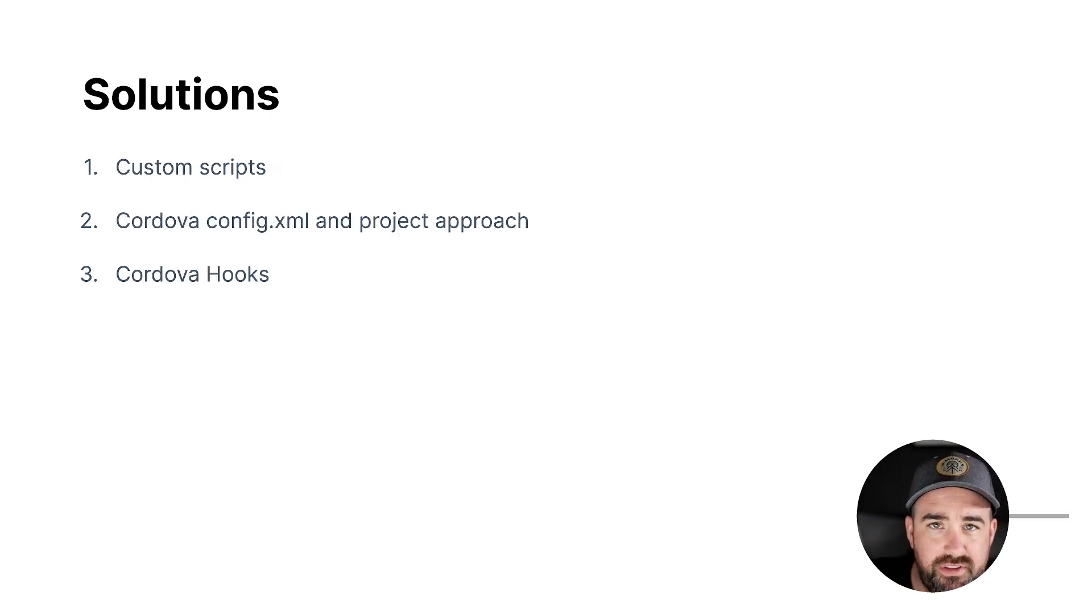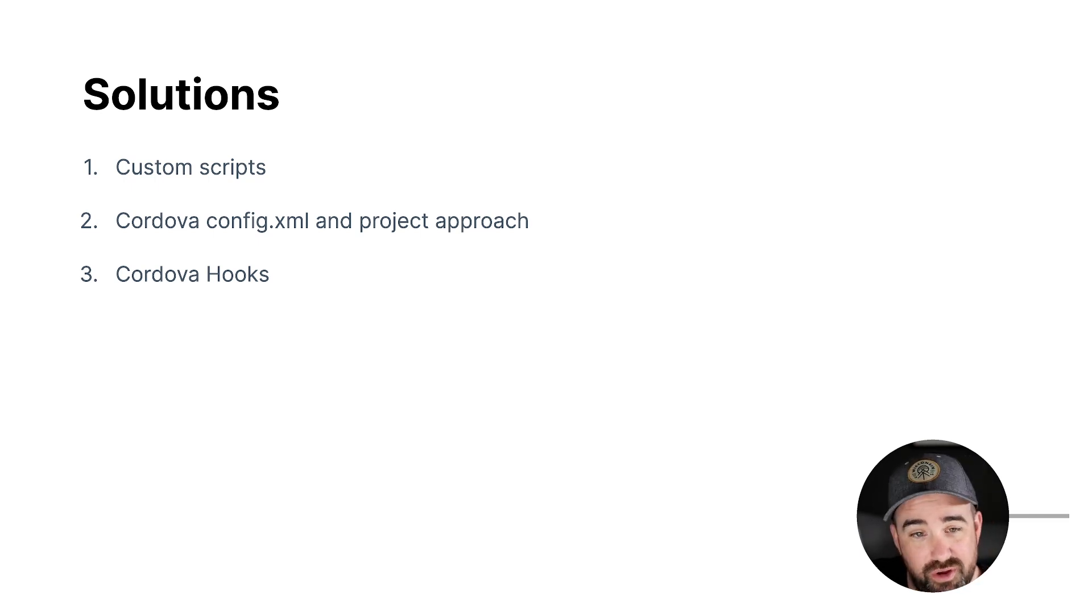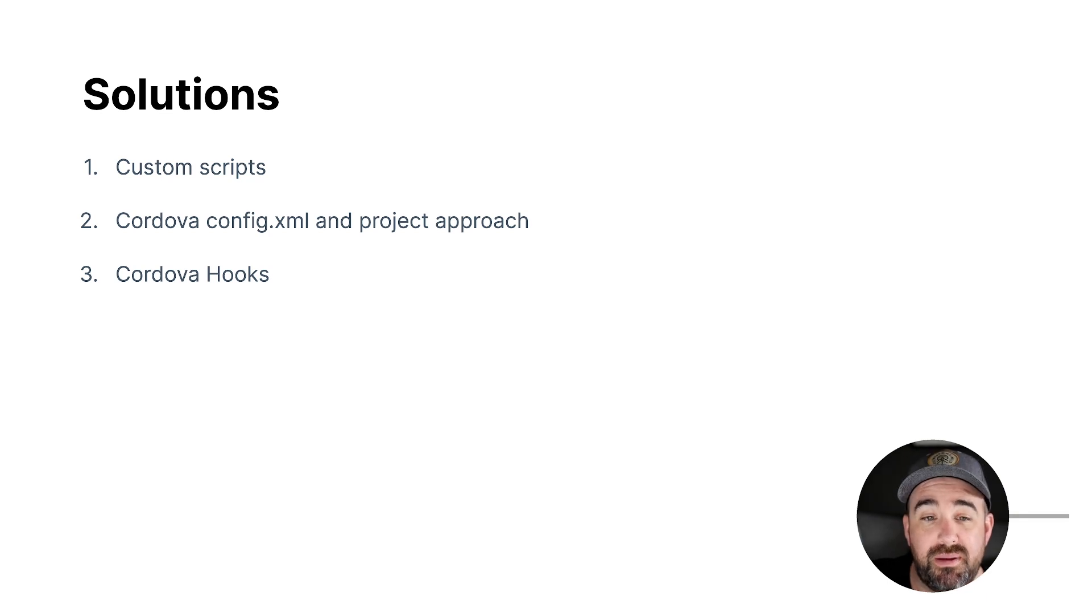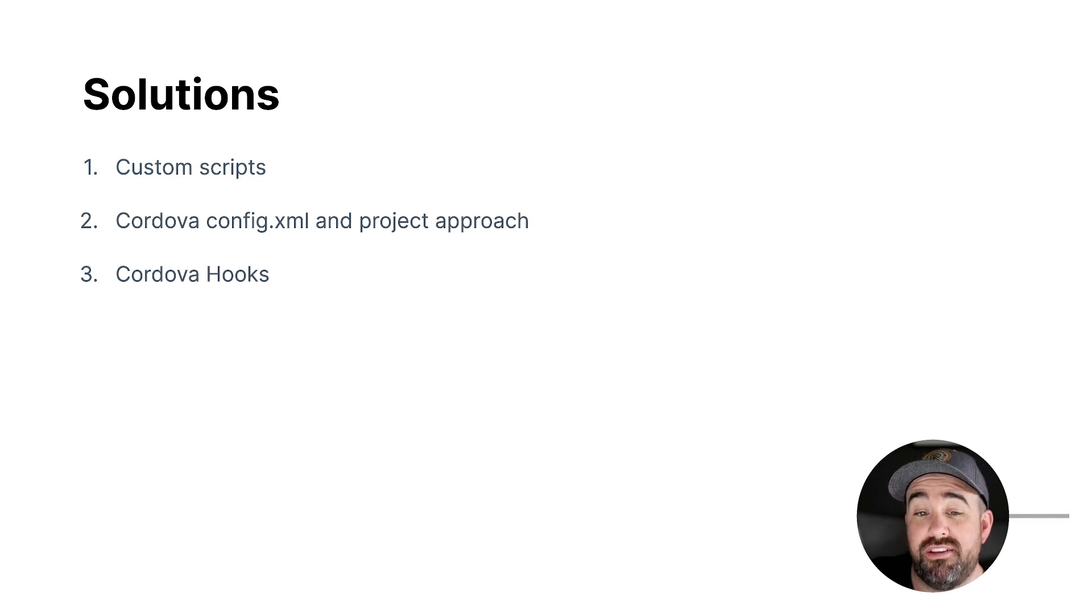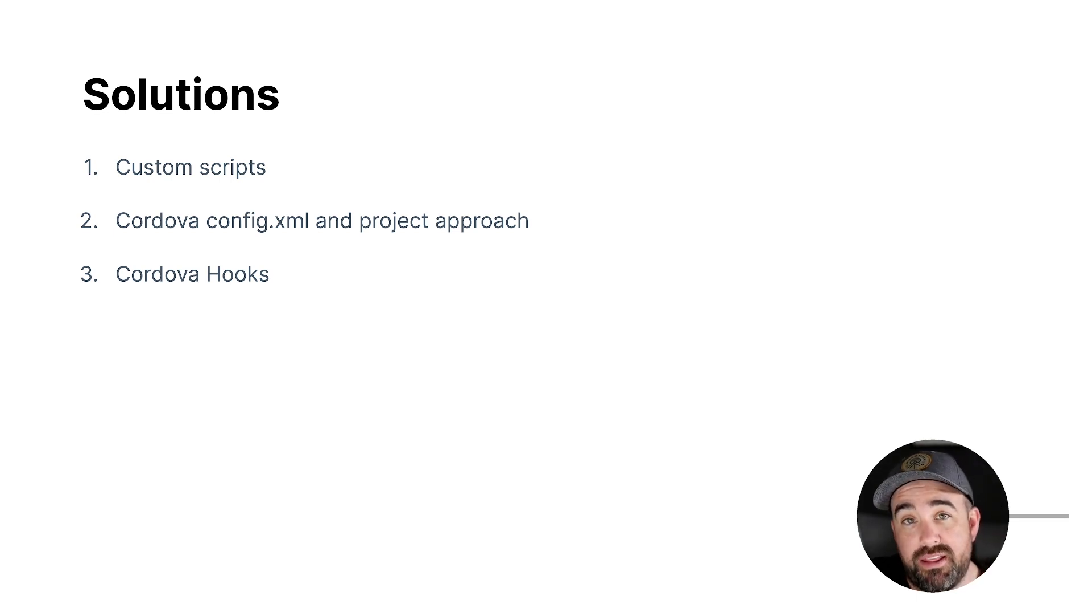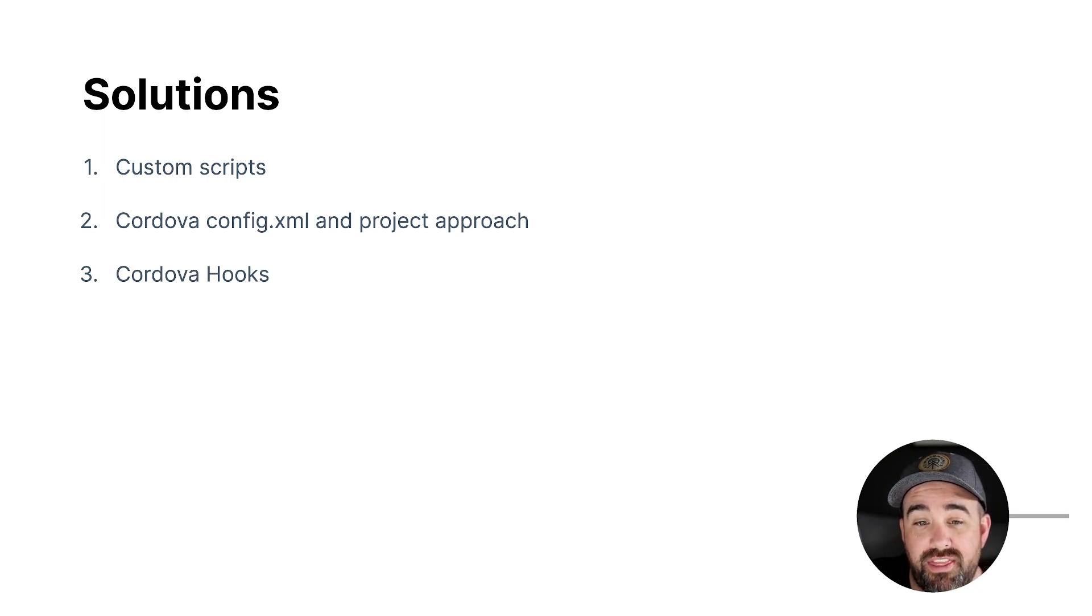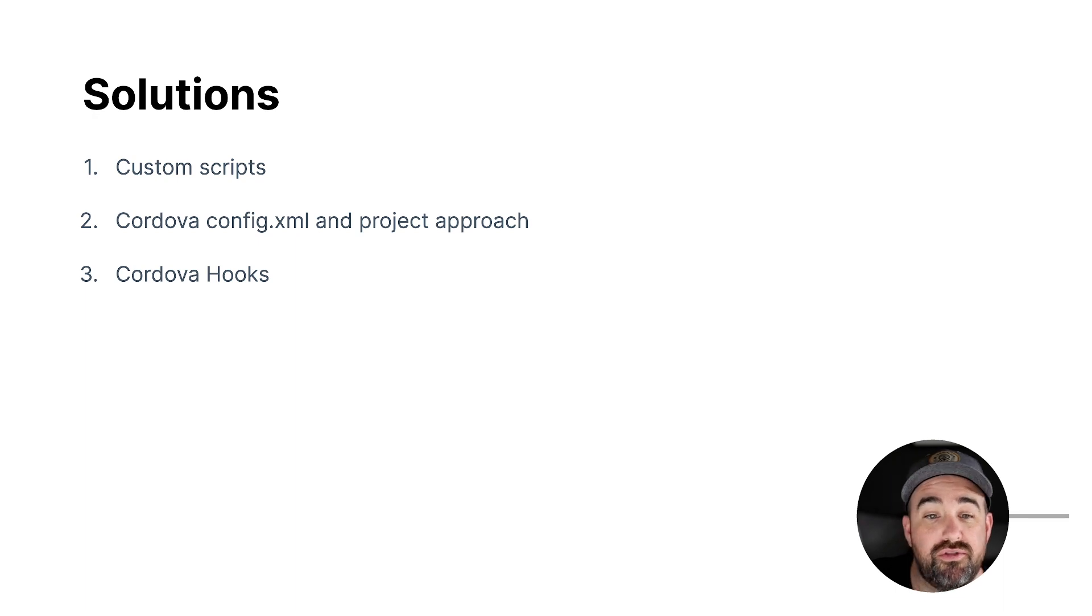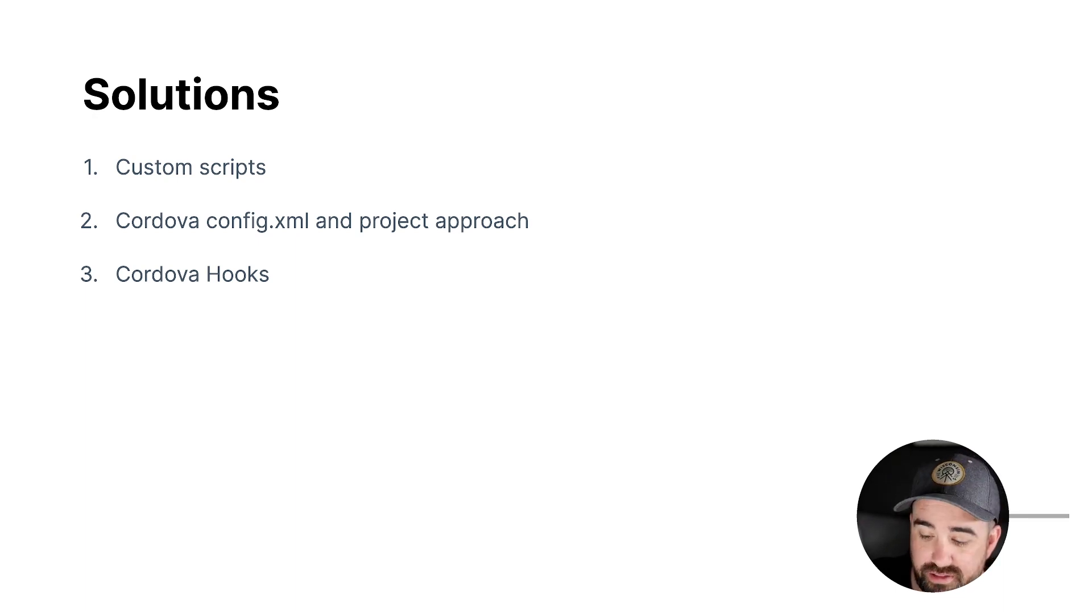So you can solve this a few ways. The most obvious is just write custom scripts. Write some node scripts, write some JS, bash, whatever. You run it every time you want to make a change. If you're using Cordova, you're used to that config XML, plugin XML that automatically applies modifications to your project. And then that also comes with things like Cordova hooks to run certain scripts based on the life cycle of a plugin and project and all that.